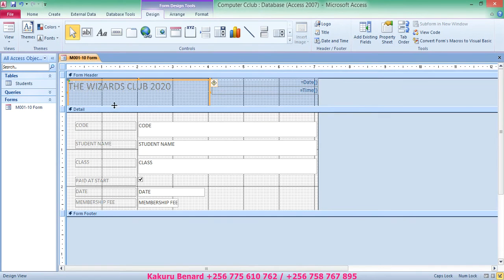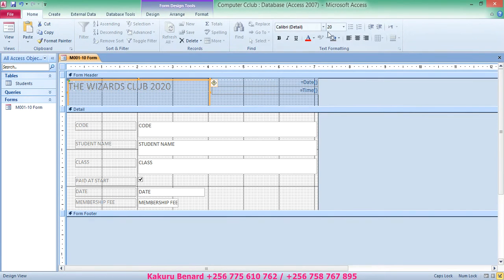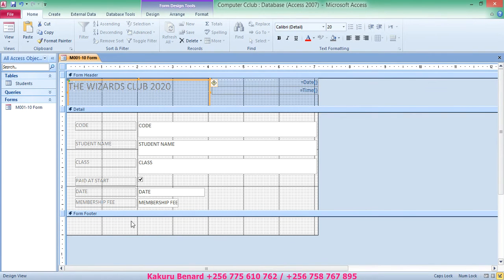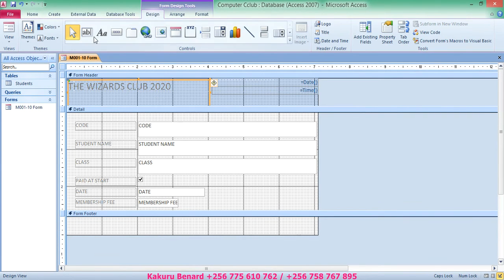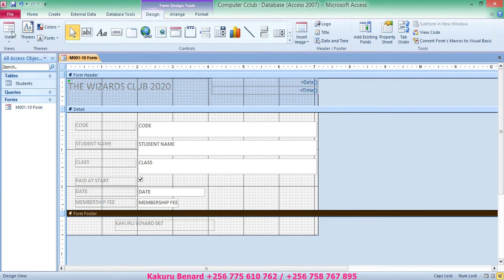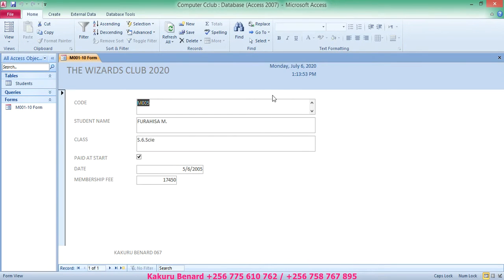Add your name and registration number in the footer. Click on the footer area, go to the Home tab and set size to 20. Go to the Design tab, pick a label (capital A, small A), draw it in the footer, and enter your name — Kakuru Bernard — and your registration number 067. Save changes, then click View and Form View to confirm the form shows date and time, header, and footer. Close the form.